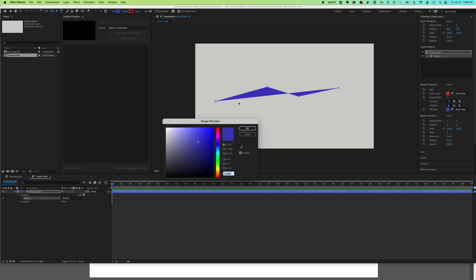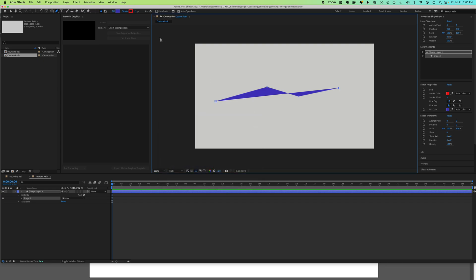You're trying to change your fill to none but can't find it. In After Effects, to set your fill to none, you need to look in different places than what you might be used to in Illustrator or Photoshop.